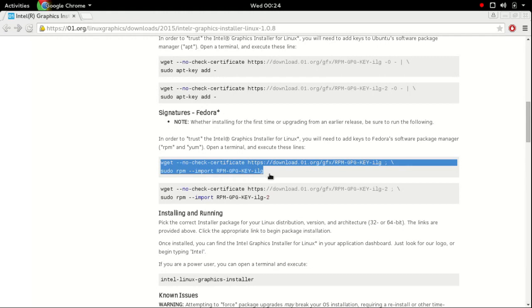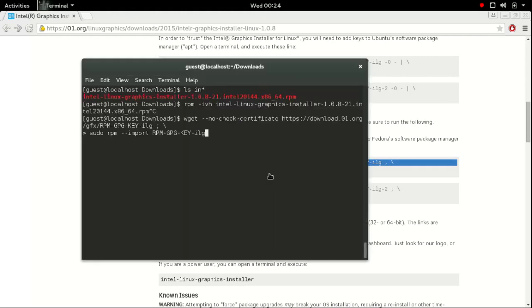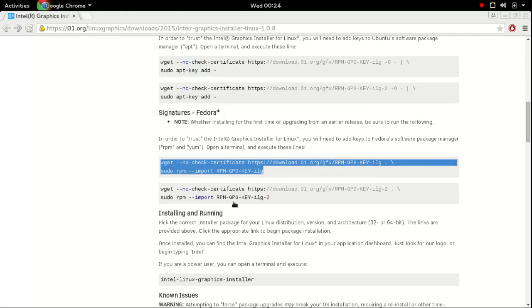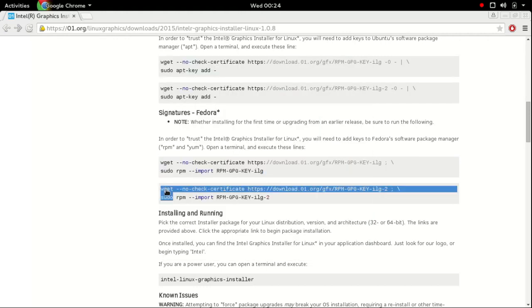Now we need to install the signatures. Copy paste and then enter.